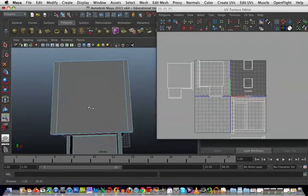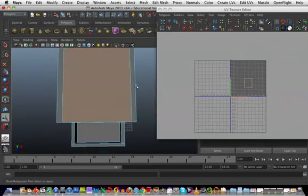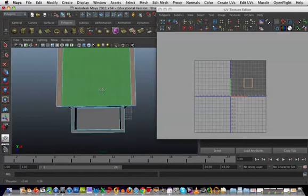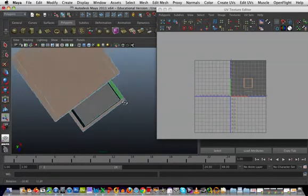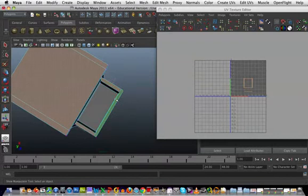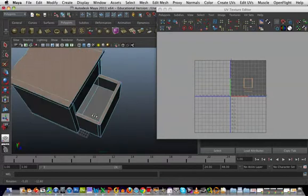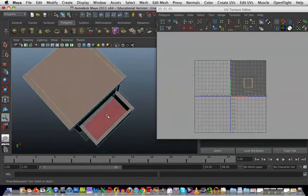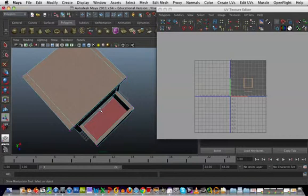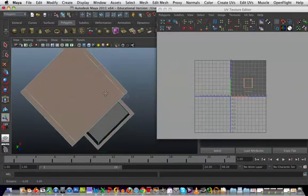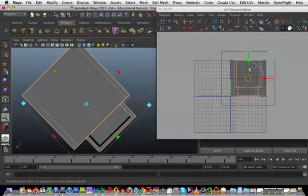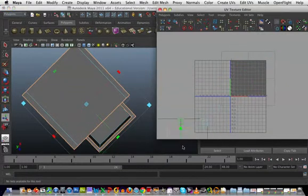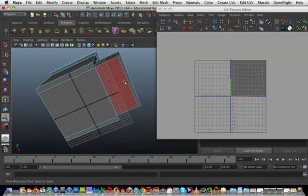Now I'll do the top and the bottom. On the top I can see these polygons too, so I'm going to select them. I'm not going to do the inside of the drawer yet, I'll leave that until the end. Create UVs, planar mapping, and I'll do the bottom.